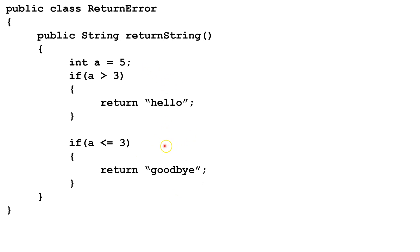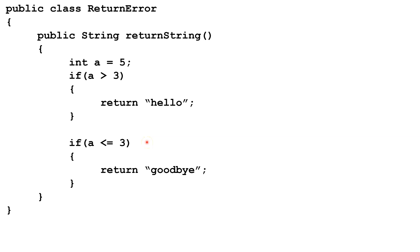However, the compiler isn't smart enough to realize this. So the compiler is going to say, well, what if a is not greater than 3? And what if a is not less than or equal to 3? Again, the way this code is written, that's logically impossible. However, the compiler is still going to give us a missing return statement error.